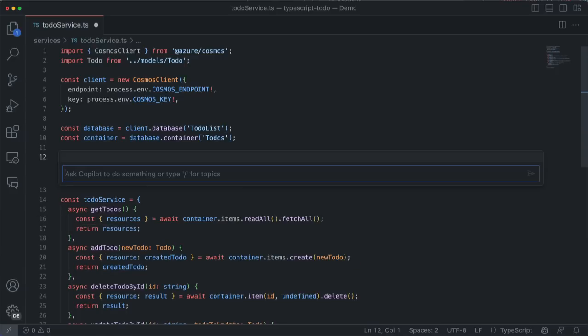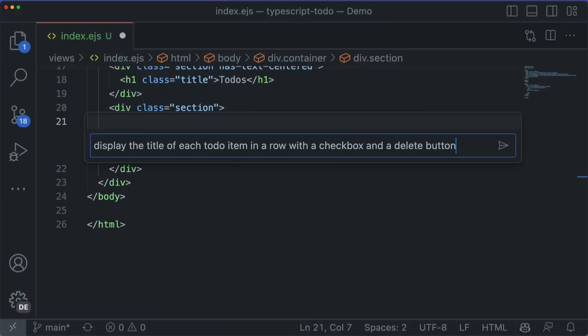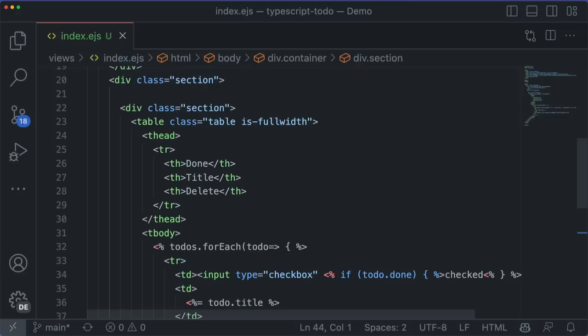For instance, here in this HTML file, I know that I want to iterate over the to-dos array, but I can never remember what the template syntax is for that. So let's just ask Copilot to do it. And it knows about the CSS framework that I've included here, so it attempts to use those styles.